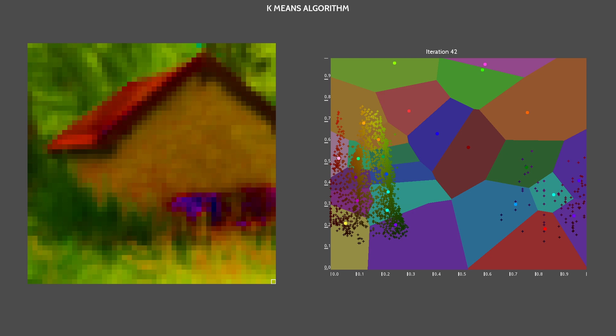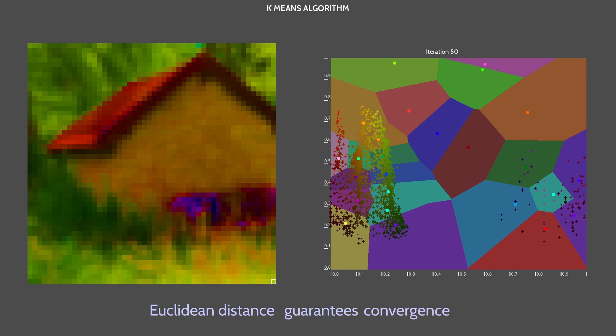At some point, reiterating doesn't change the result anymore. That happens when the assignments no longer change. As the mean of each cluster is the same, the means are not moving anymore. Notice that when we use the Euclidean distance, we are sure the algorithm will converge.